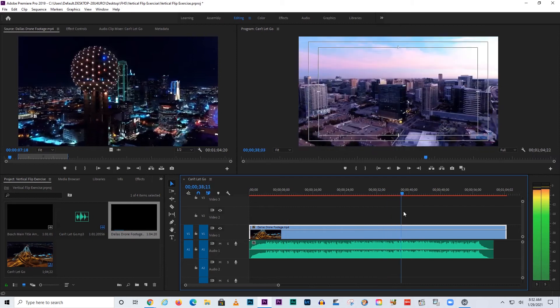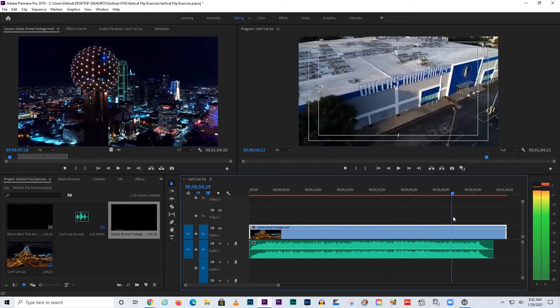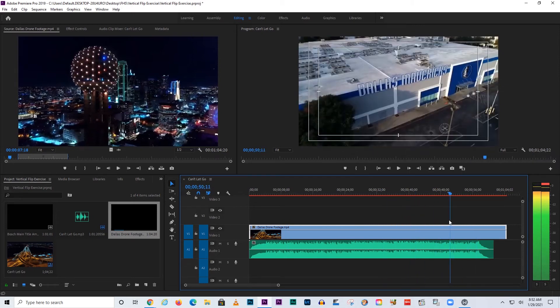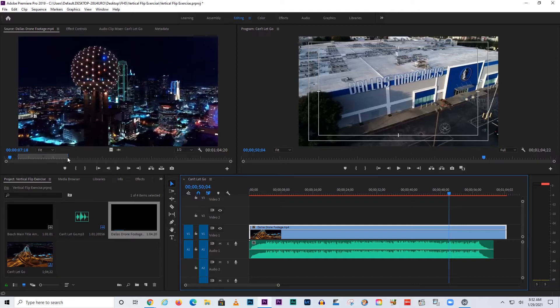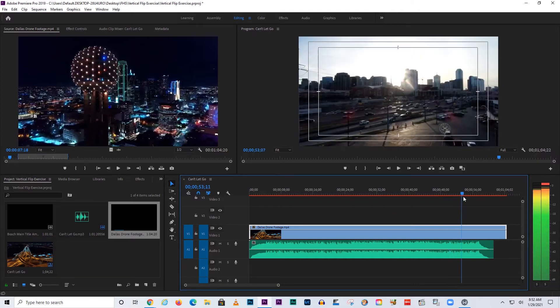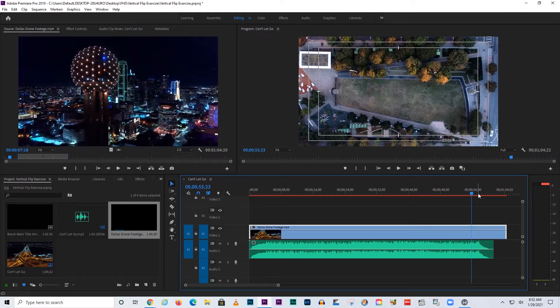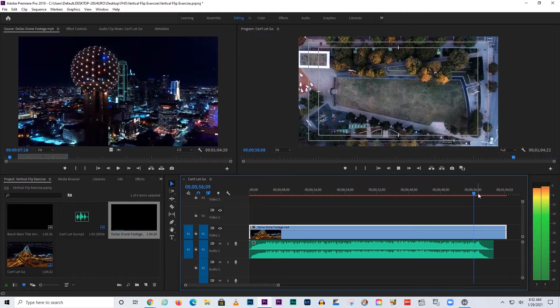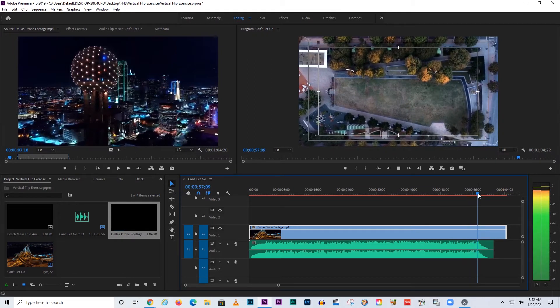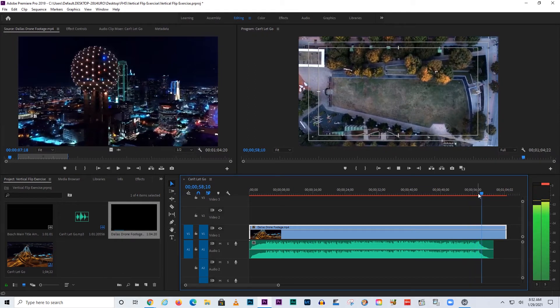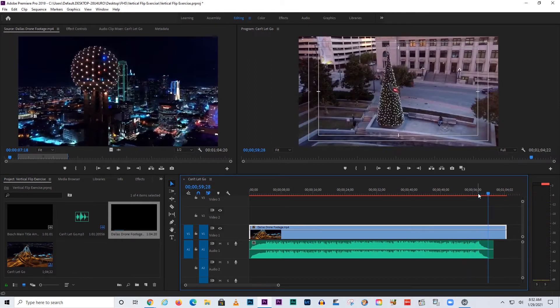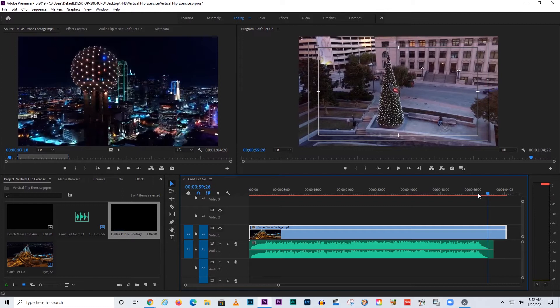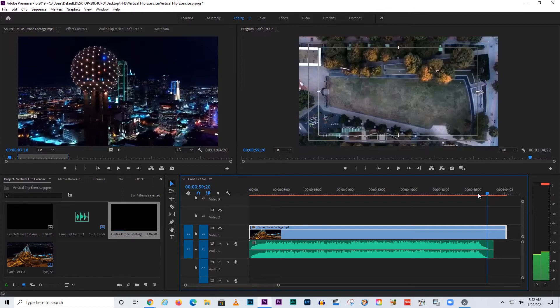I'm going to see what we've got. So what I did was I put an in point and an out point over here for a little over a minute because I knew that that's all we needed because of the song. So let's find a good place to end it. How about there on the park.